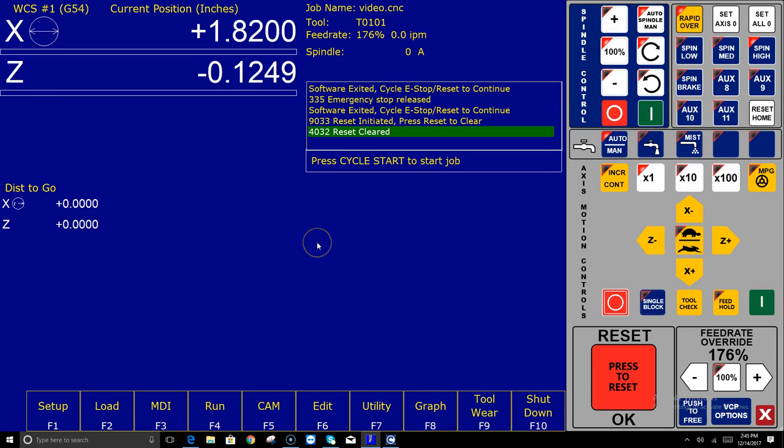Hey everyone, CNC Keith here. I've been getting some questions on how to use Centroid's Acorn CNC12 Intercon conversational programming software that comes with the Acorn CNC control kit.